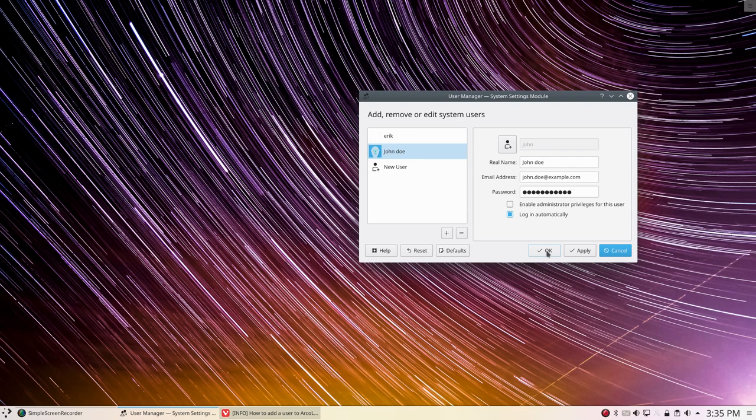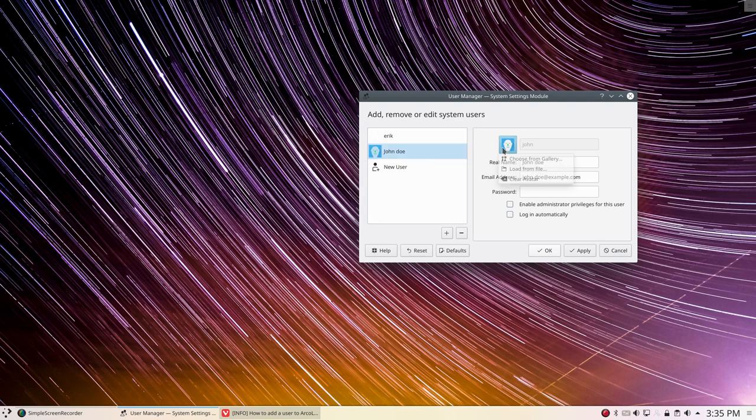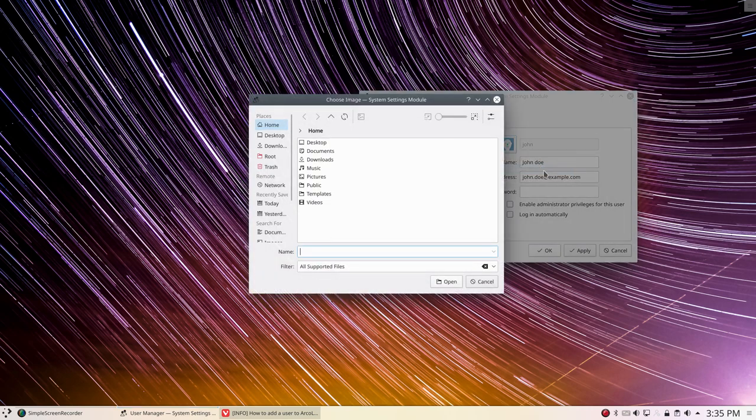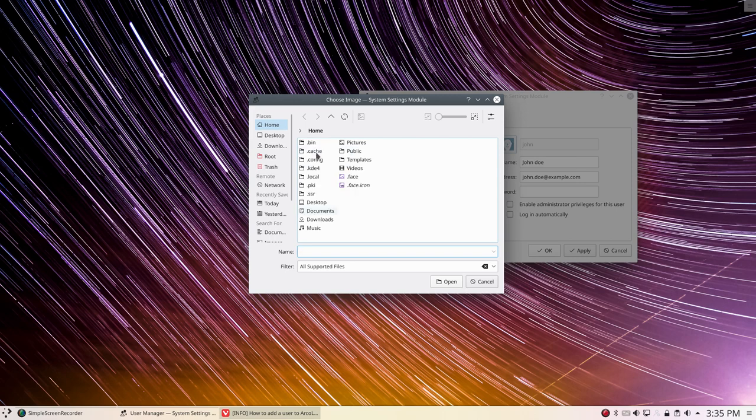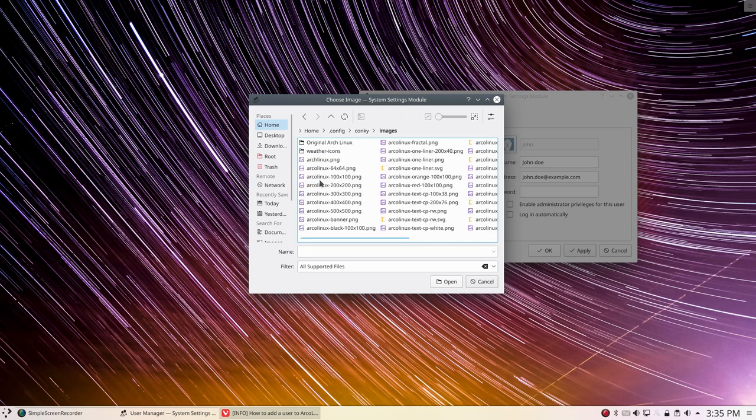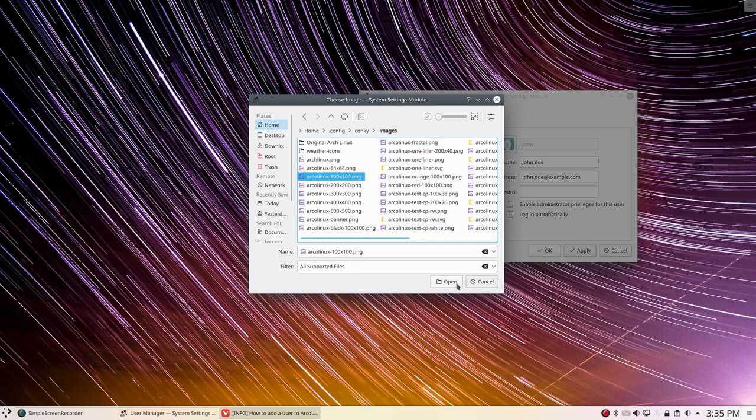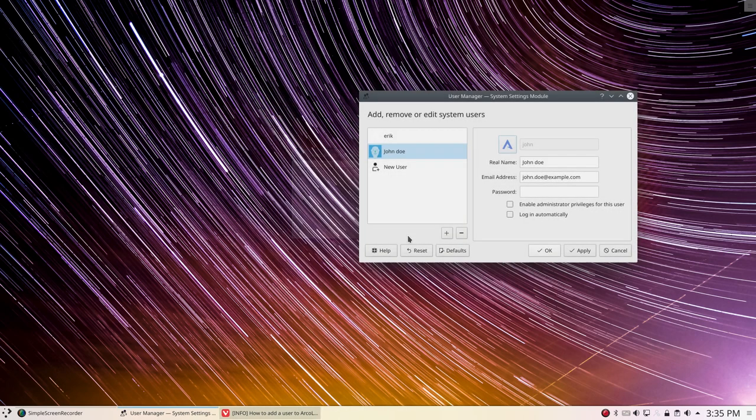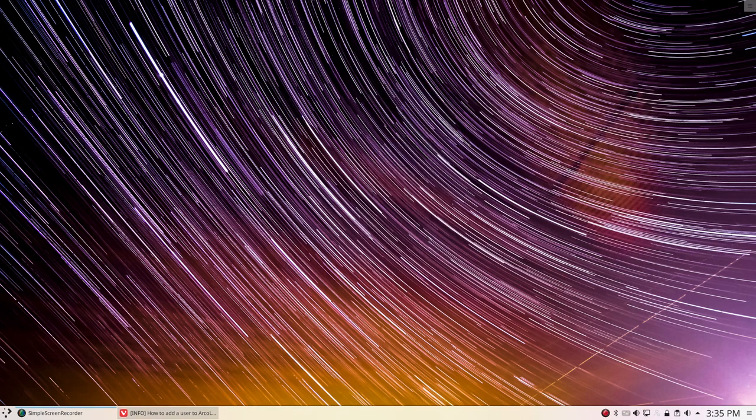We have now a new user, two users. We can maybe add a little icon - load from file. Where could I find a picture? Control+H, Pictures, pictures in the Conkys. There are images I could use. ArcoLinux, okay, apply, okay. We now have a new account and we can log in to the system. That's how we add a user.